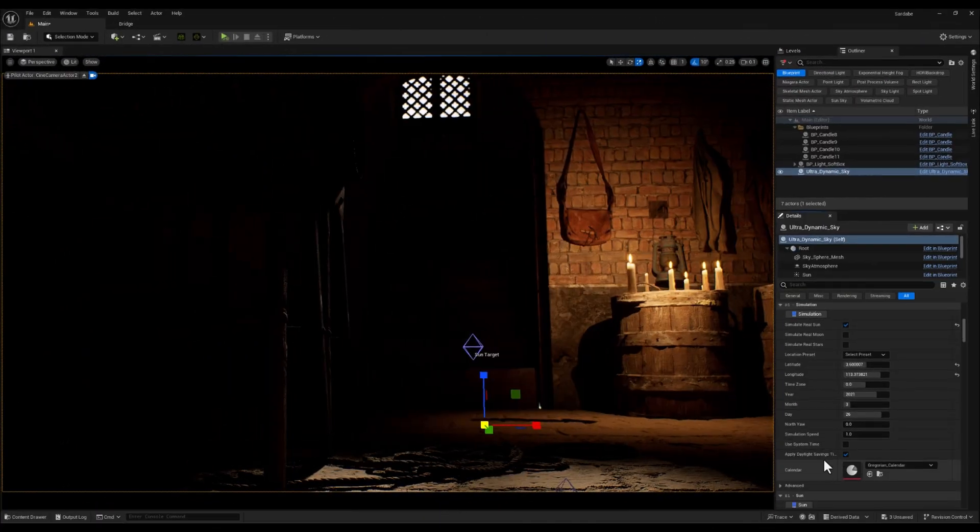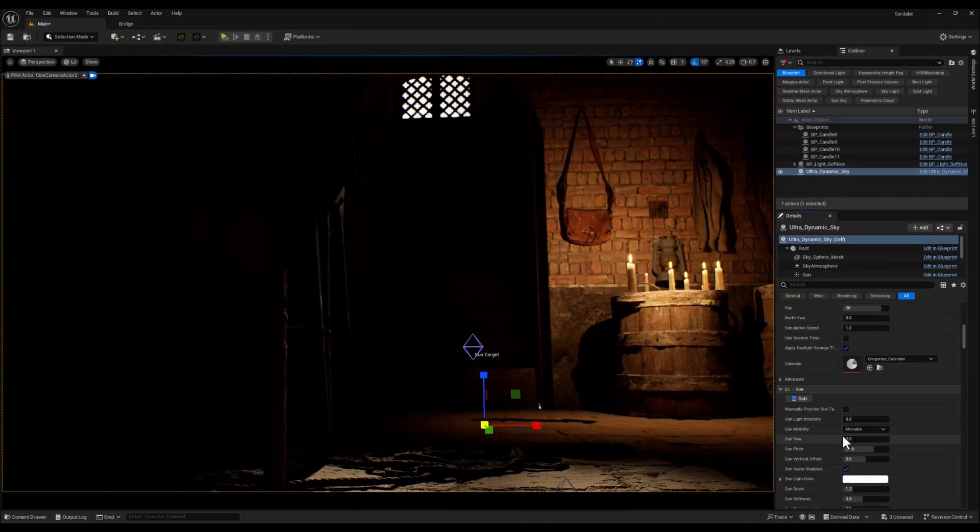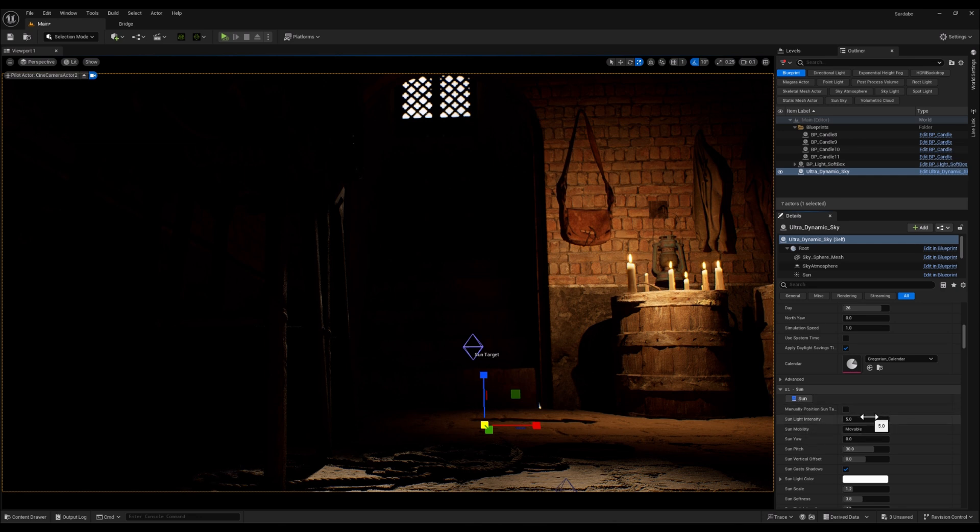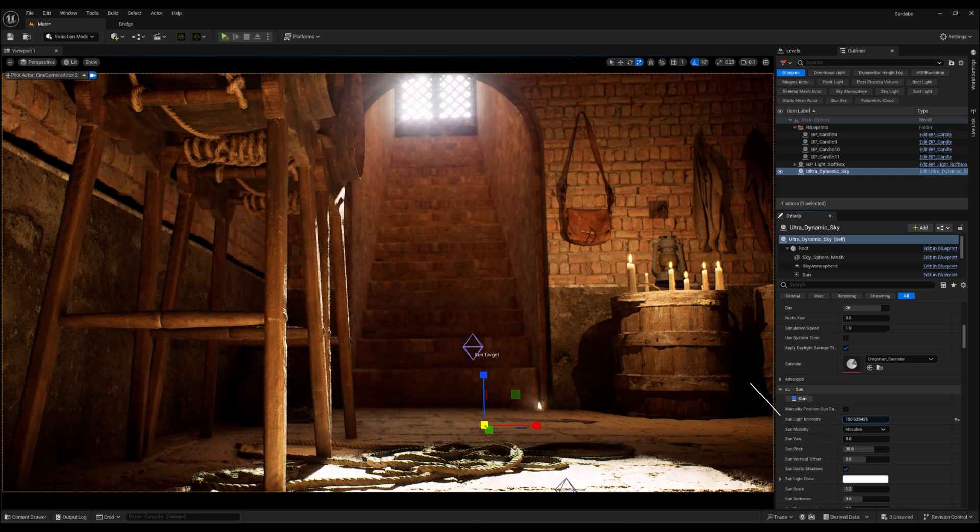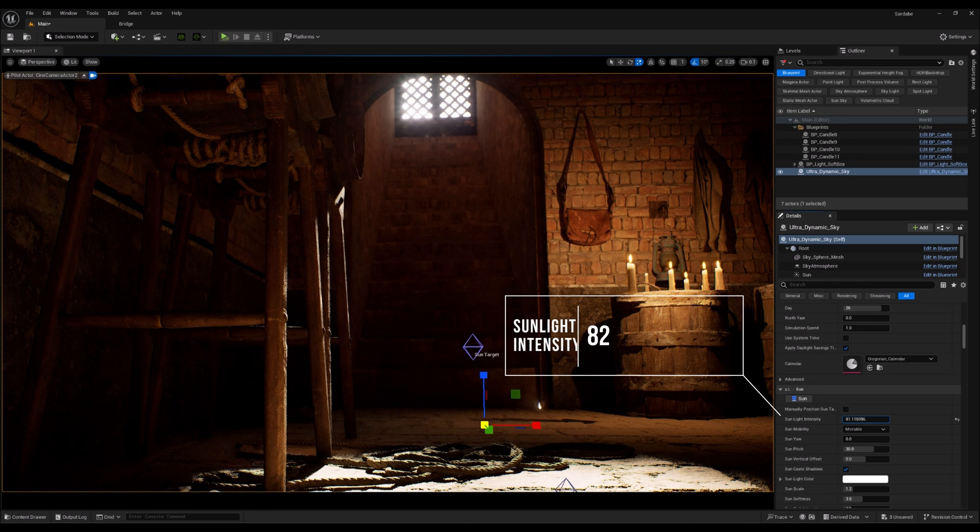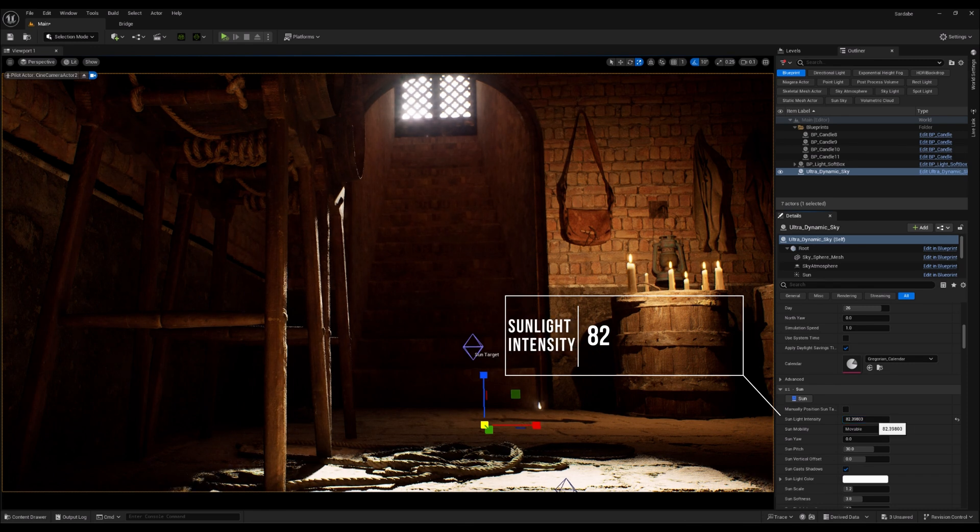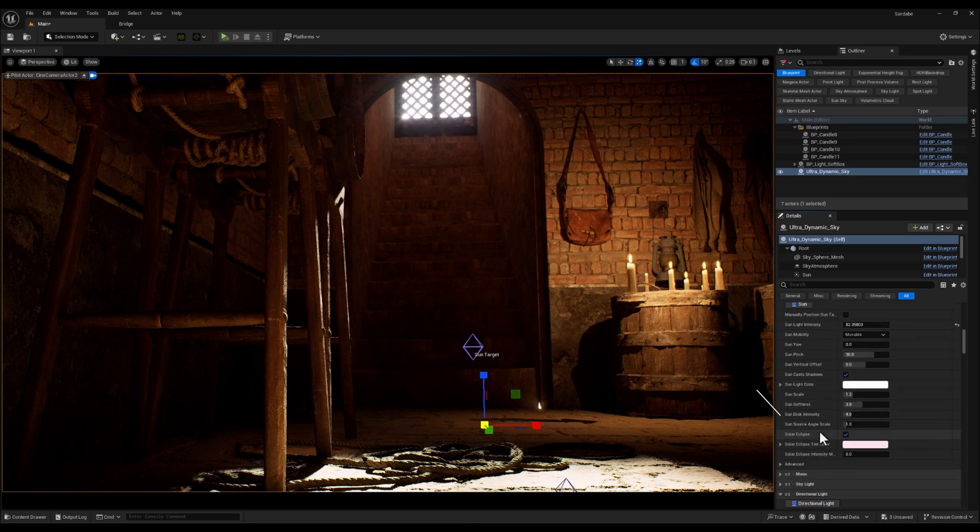Now, let's move on. And in the next category, which is related to the sunlight, I'm going to increase the sunlight intensity to make those God Rays really pop and bring more drama to the scene. And I think 82 would be okay.